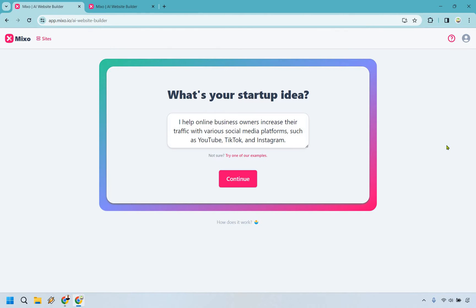So what's your startup idea? I put: 'I help online business owners increase their traffic with various social media platforms such as YouTube, TikTok and Instagram.' As long as you know how to answer that question you're going to be able to build a website, and that's a big thing with Mixo — it really takes a lot of the tech aspects out of it. So if you're not a tech wizard, this might be for you. Let's click on Continue.